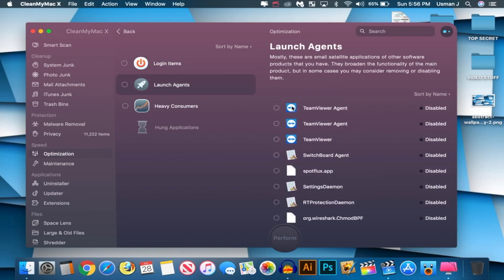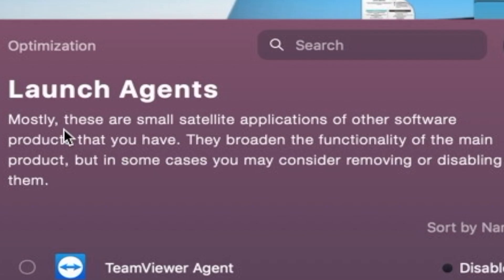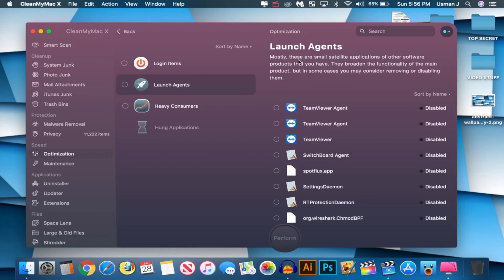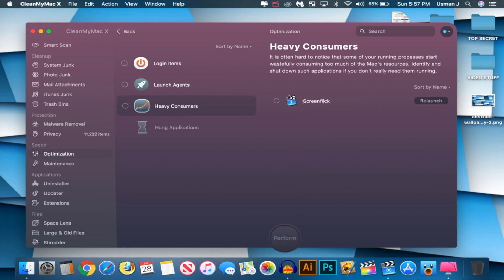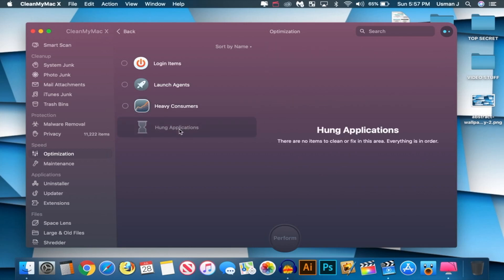Let's go to launch agents, see what's over here. And I love how it gives a description on everything so you know exactly what to do. Mostly, these are small satellite applications of other software products that you have. They broaden the functionality of the main product, but in some cases, you may consider removing or disabling them. So all these are disabled for me, so I'm good to go over there. And we are good over there.